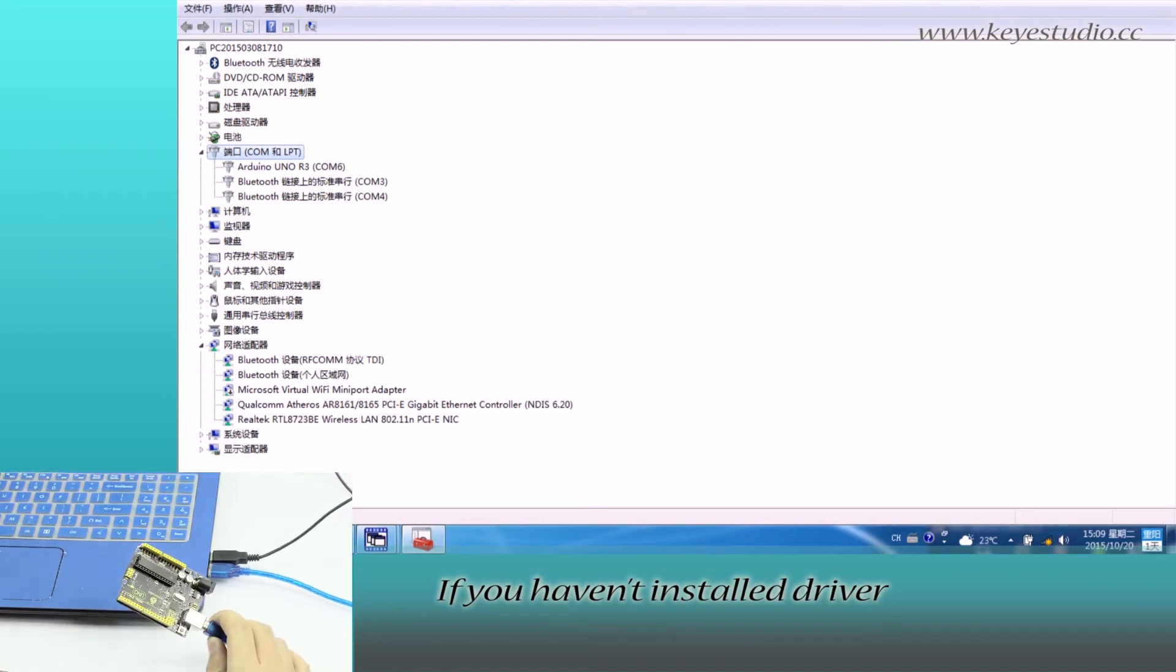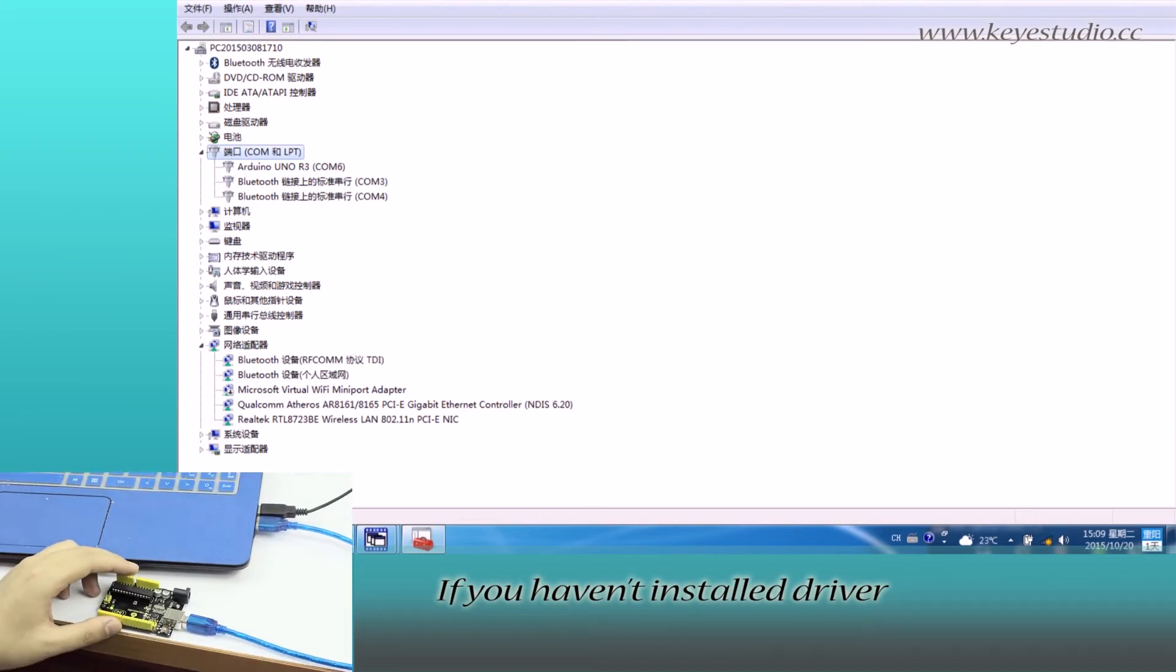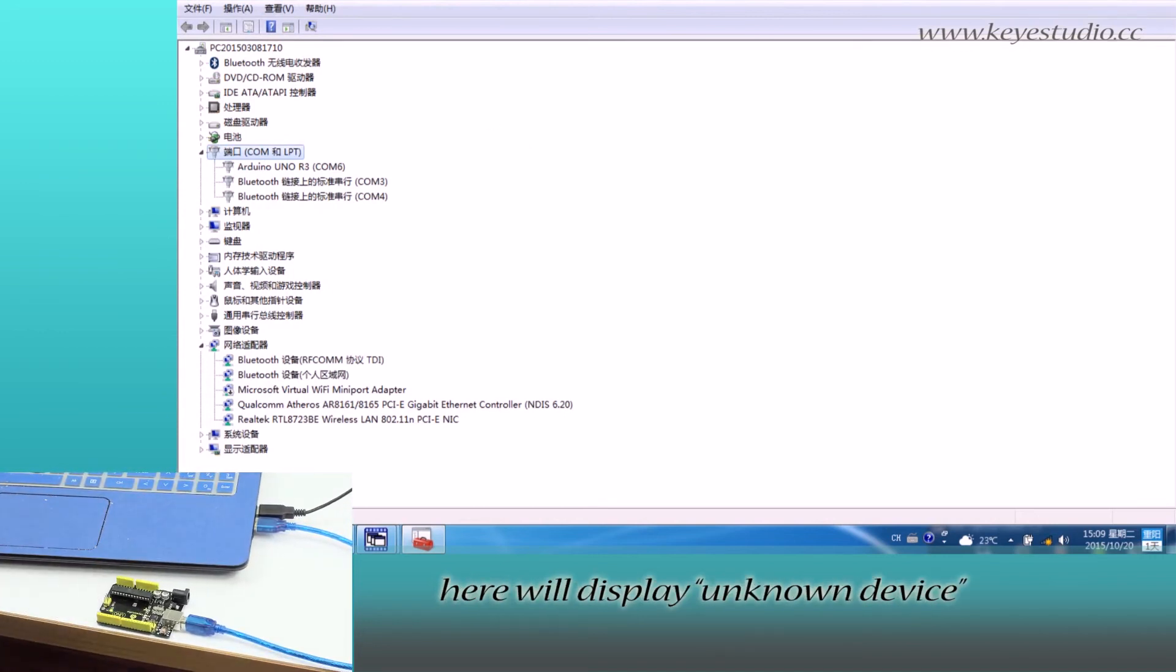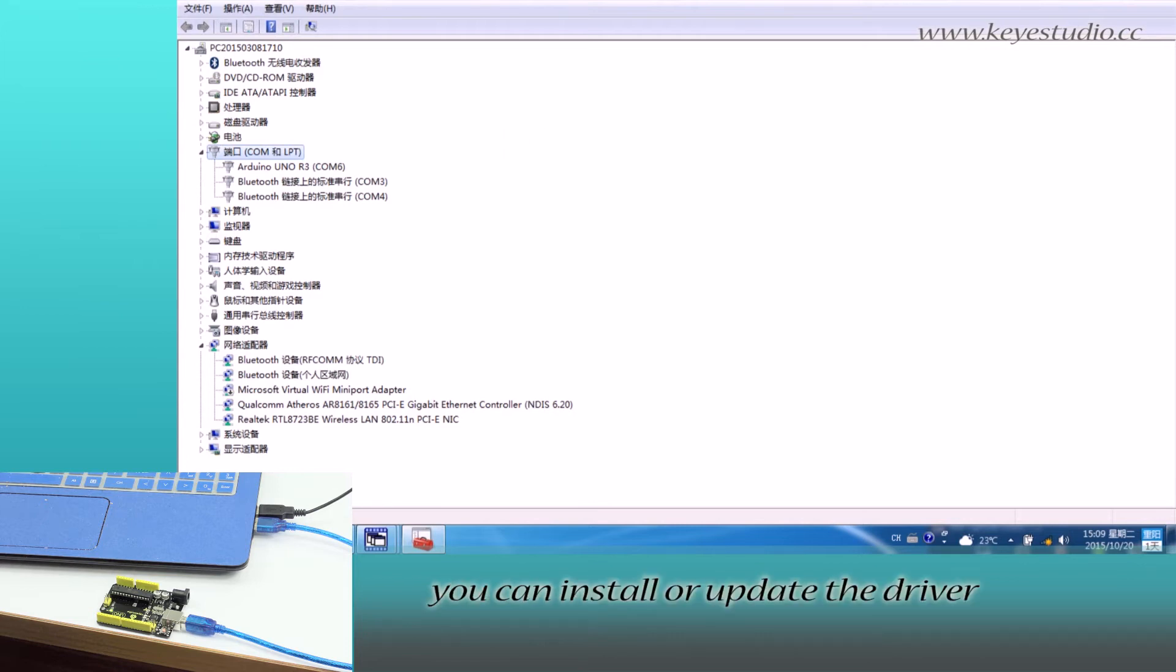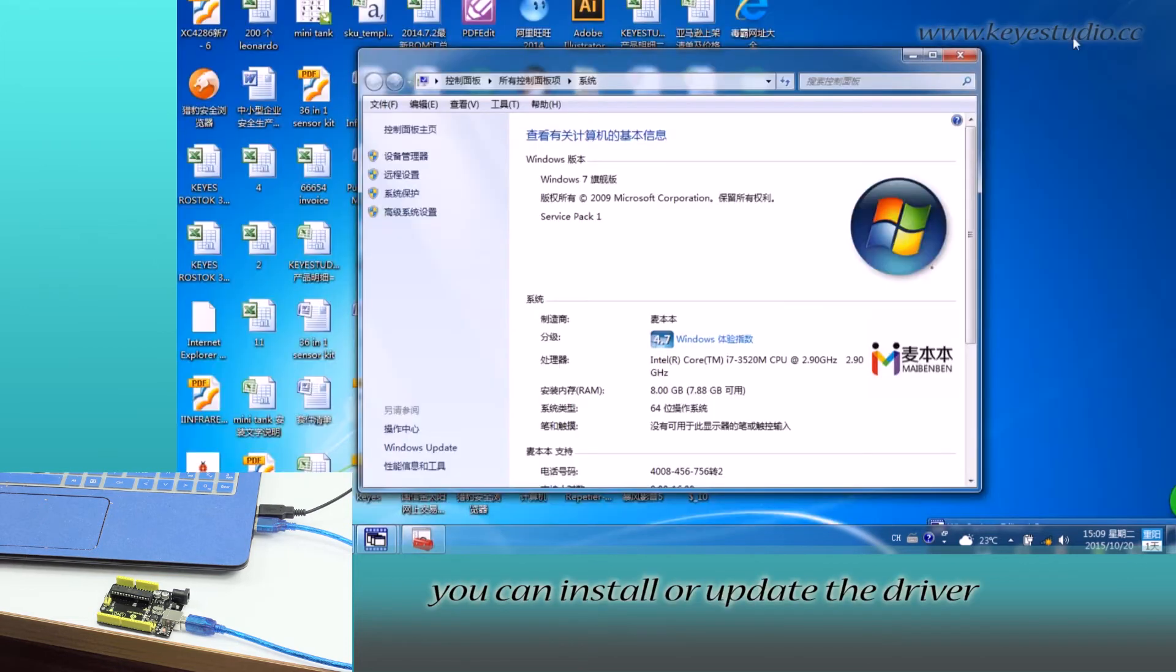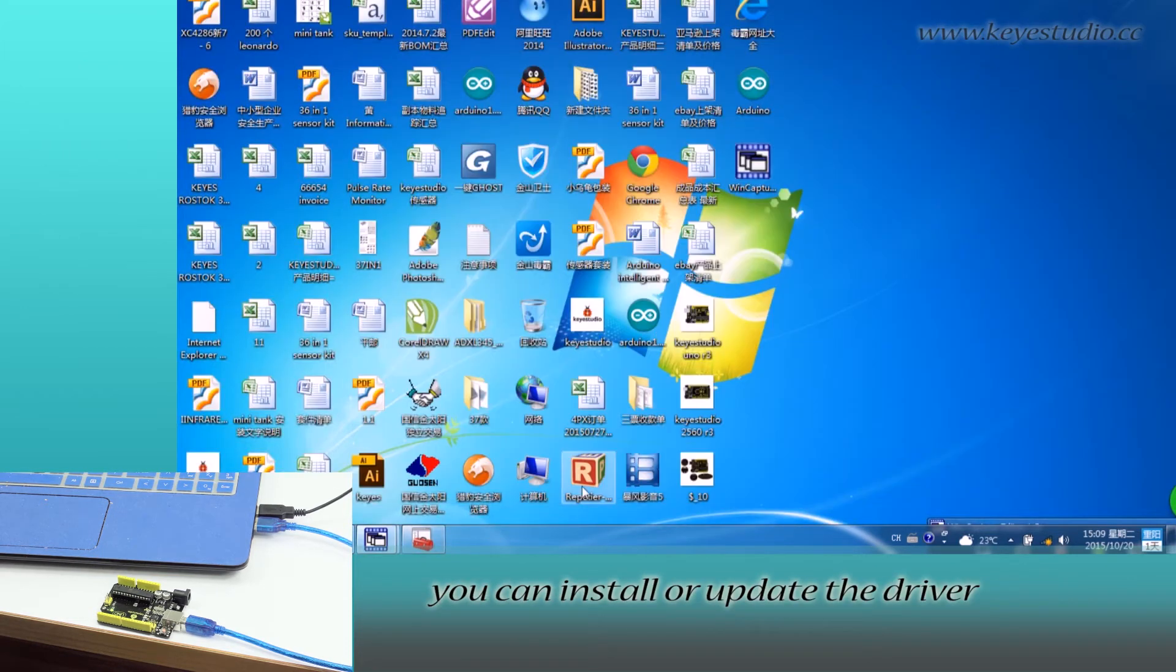If you haven't installed the driver, it will display unknown device. Click it and you can install or update the driver.